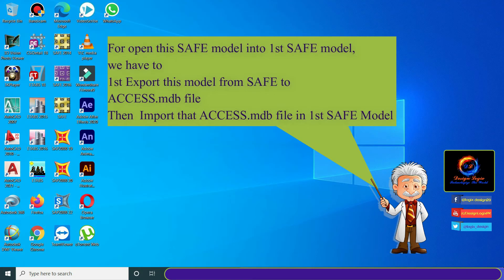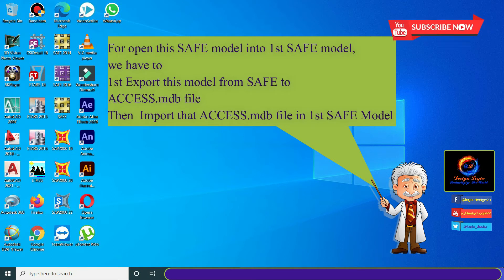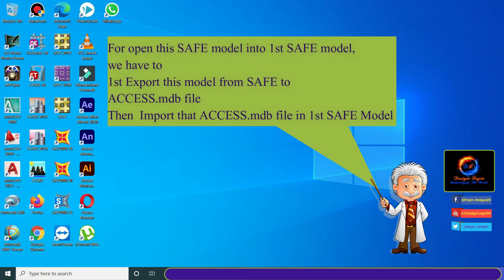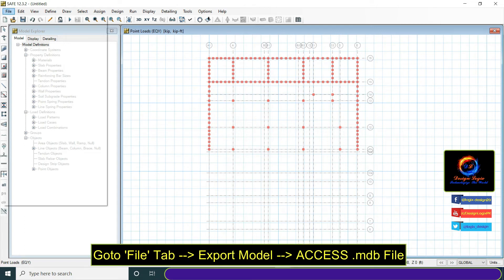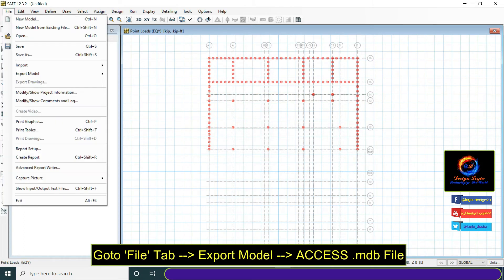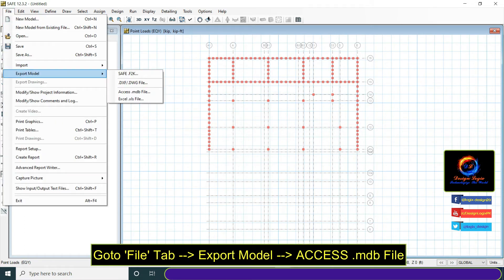To open this SAFE model into first SAFE model we have to first export this model from SAFE to Access .mdb file, then import that Access .mdb file in first SAFE model. Go to file tab, export model, and click on Access .mdb file.